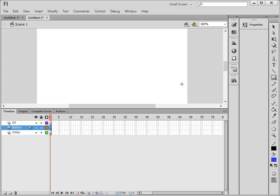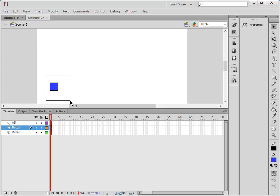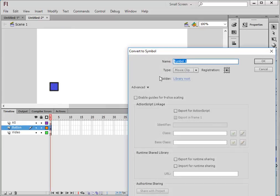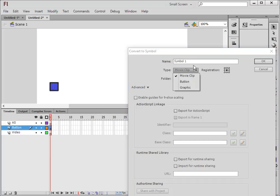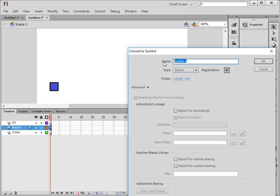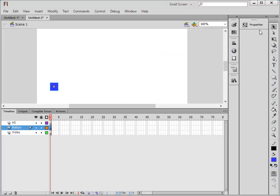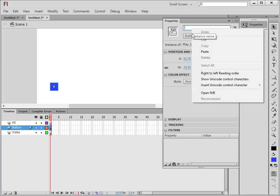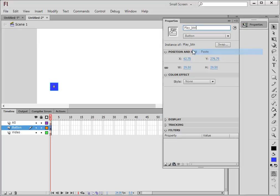Select that first frame of the button layer here. Come over here, pick up your rectangle or your oval tool. I'm going to hold my shift down and make a square. Pick up my selection tool, highlight that. Modify, convert it to a symbol. Make sure a button is selected. And I'm going to call this Play_btn. Copy that, right click, copy it.